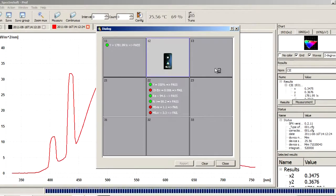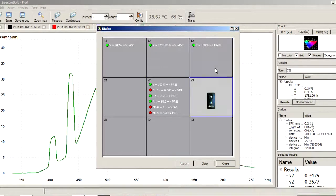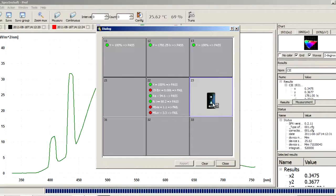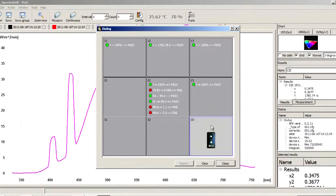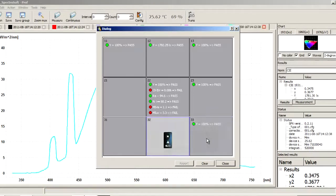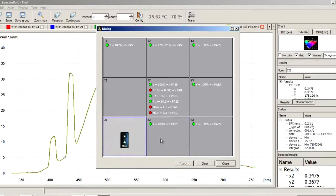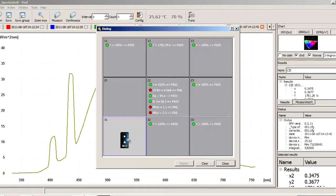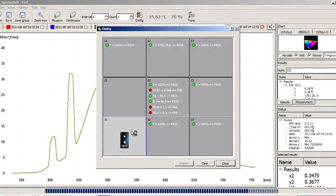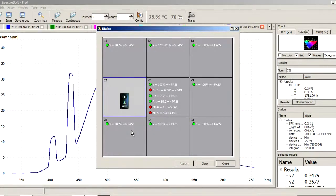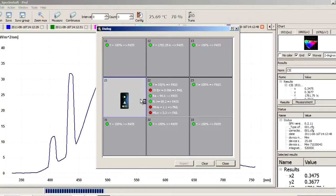The software directs you through the measurement procedure by indicating where the Mini Spectrometer should be placed, allowing you to simply take nine measurements in the specified areas. The pass-fail function indicates which of the nine areas meet the requirements of the ISO 3664 standard.